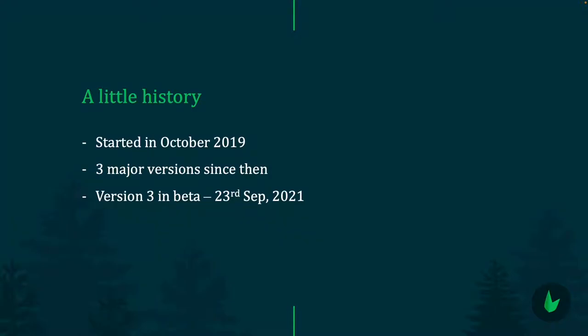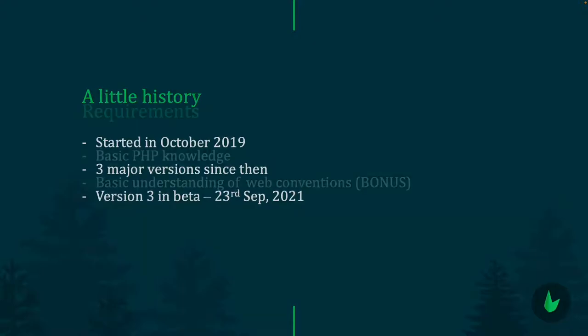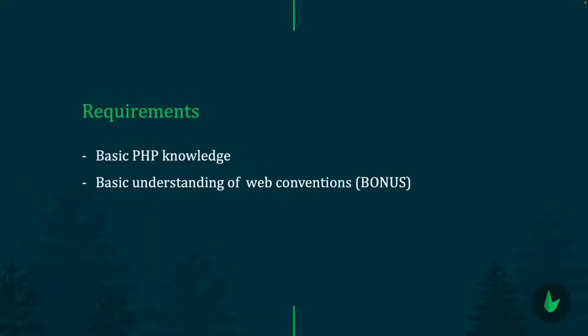What do you really need to get started with Leaf? Surprisingly, all you need is basic PHP knowledge. Object-oriented programming is not a must know since Leaf is going full functional. You won't really be working with classes and stuff like that much. As a PHP beginner, you can jump right into Leaf the next day. A basic understanding of web conventions like APIs would play a major role, but you can learn them as you build.